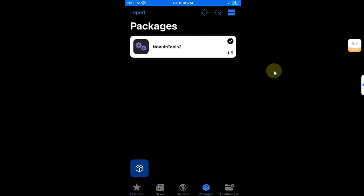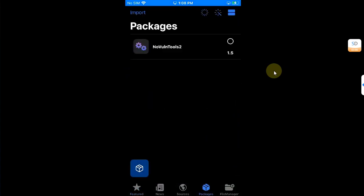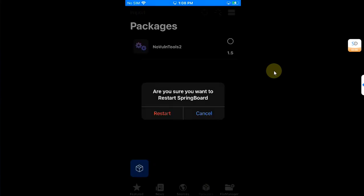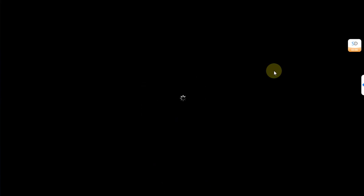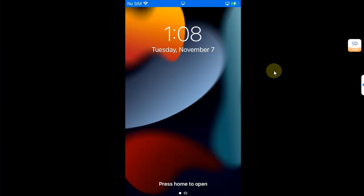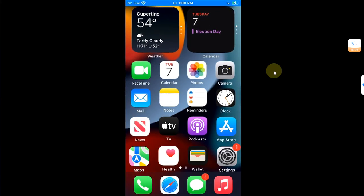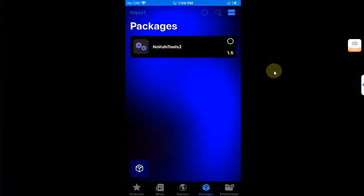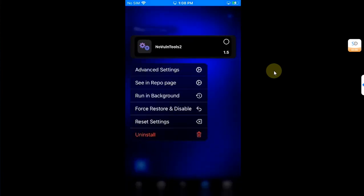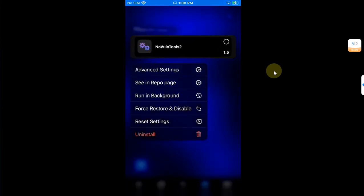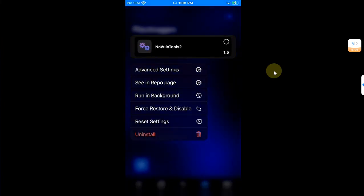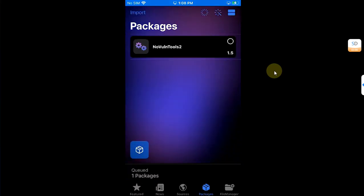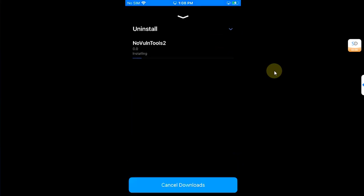Go to Packages and then turn it off from here, then apply and then restart springboard. It is now disabled. Now you can again open Misaka and press and hold on NavWallTools2, then uninstall and then confirm.